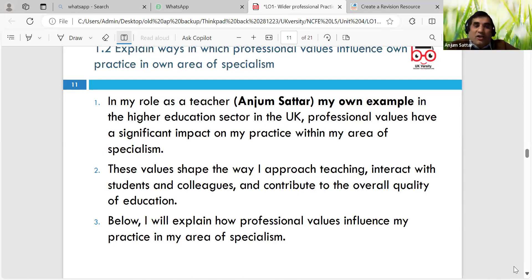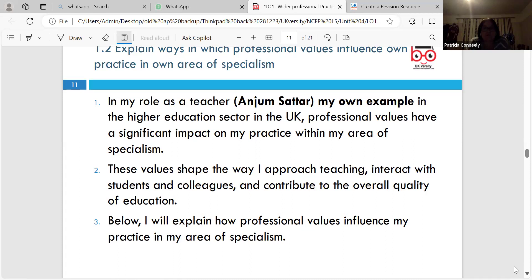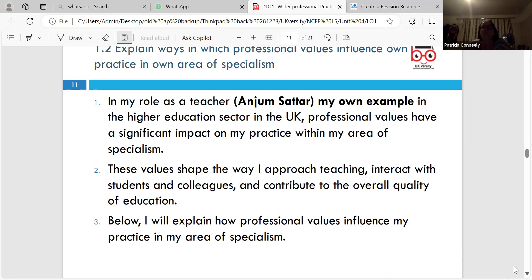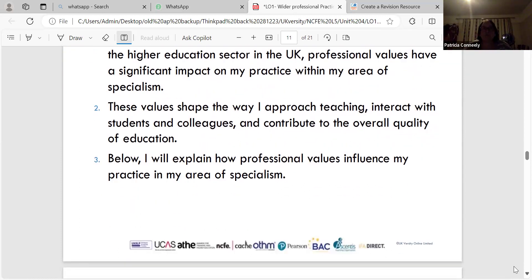These values shape the way I approach teaching, interact with students and colleagues, and contribute to overall quality. In higher education there tends to be a more research-oriented approach, but a lot of lecturers just stand and deliver - I don't think that's the right approach regardless of age group. You need to engage them according to their level and embed different sorts of activities. My learners are key stage four and key stage five - roughly 14 to 18 - but they're all different.